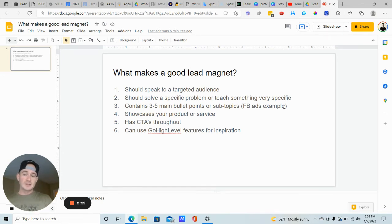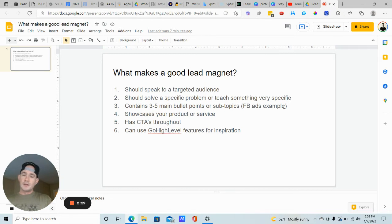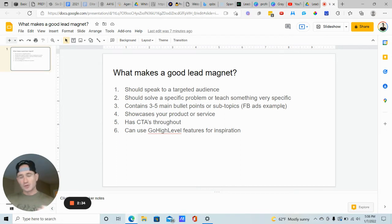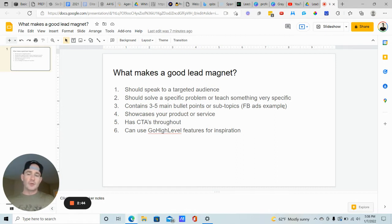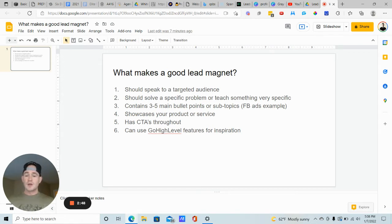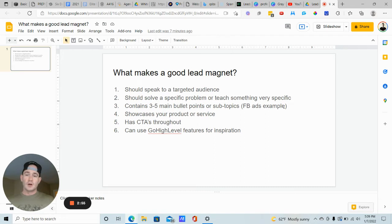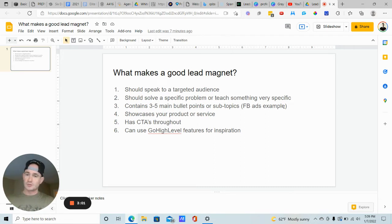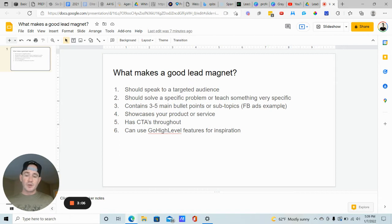It should solve a very specific problem or teach something very specific. Going back to my example of the business loan lead generation masterclass, I'm starting with lead generation. That's the entry point. So you want to think about the best possible entry point for your specific audience. And it should contain three to five main bullet points or subtopics of what you're teaching.